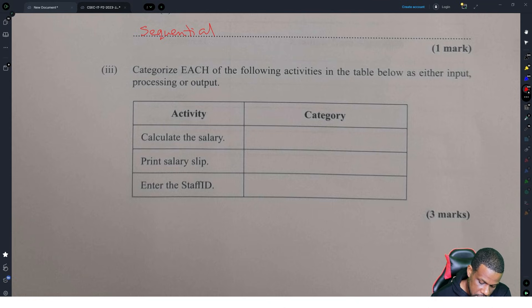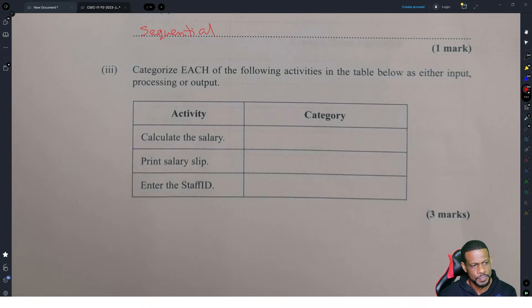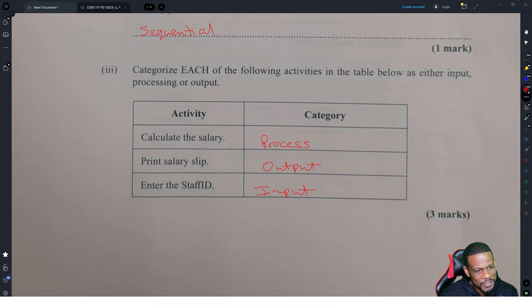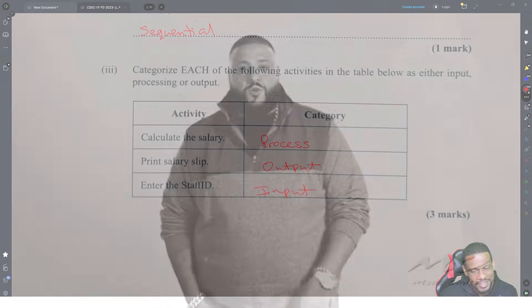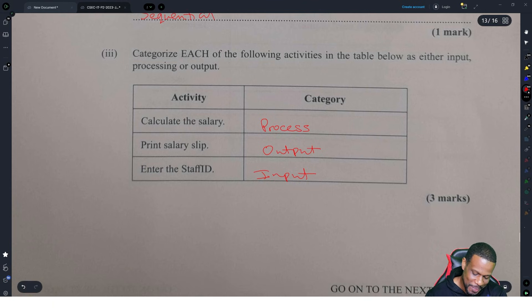Categorize each of the following activities as either input, processing, or output. Calculate the salary — that is processing. Print salary slip — that is output. Enter the staff ID — that is input. Then you look at yourself in the mirror and tell yourself: you're smart. It's Form 2 level material.